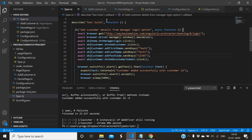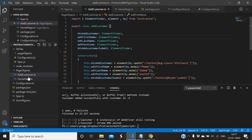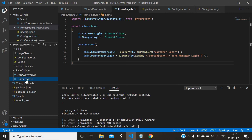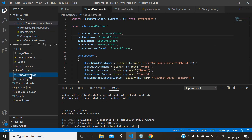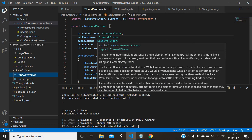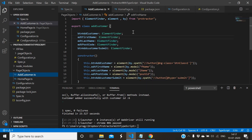So to summarize what we've done: we created a page objects folder with two files — home page dot ts and add customer dot ts. In home page dot ts we added the elements from the home page and initialized them with locators. In add customer dot ts we added elements from the add customer page with locators in the constructor. We use export and import keywords, then create objects to access the elements.